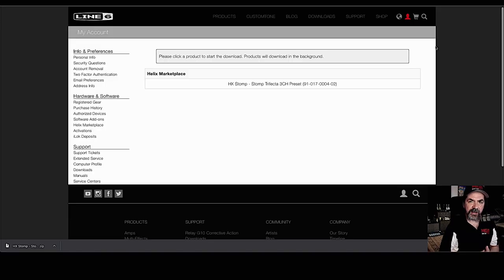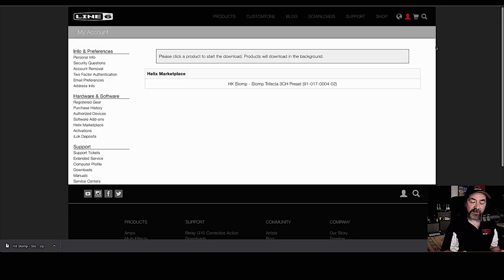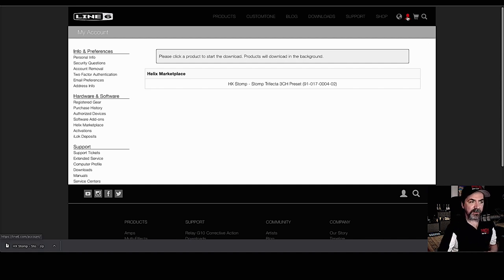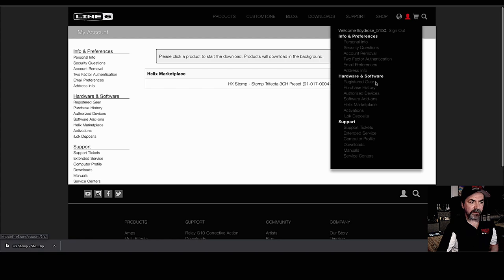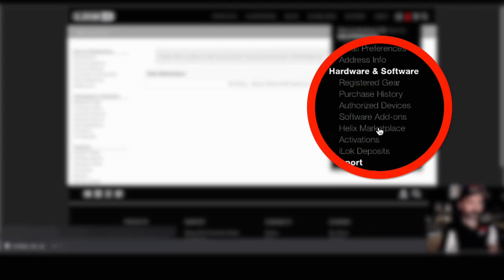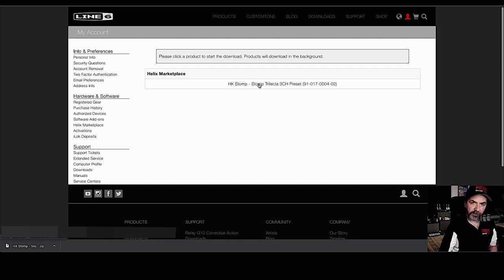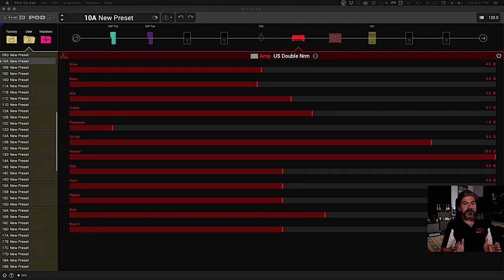So we're back to the main website here again, where we just physically downloaded our presets. But if that hadn't worked, what we're going to do now is we're going to click on the little avatar here for the account. We're going to go down a little bit down to helix marketplace. And here we are again, this will take us right back to the same spot again that we can physically click on that and download it.